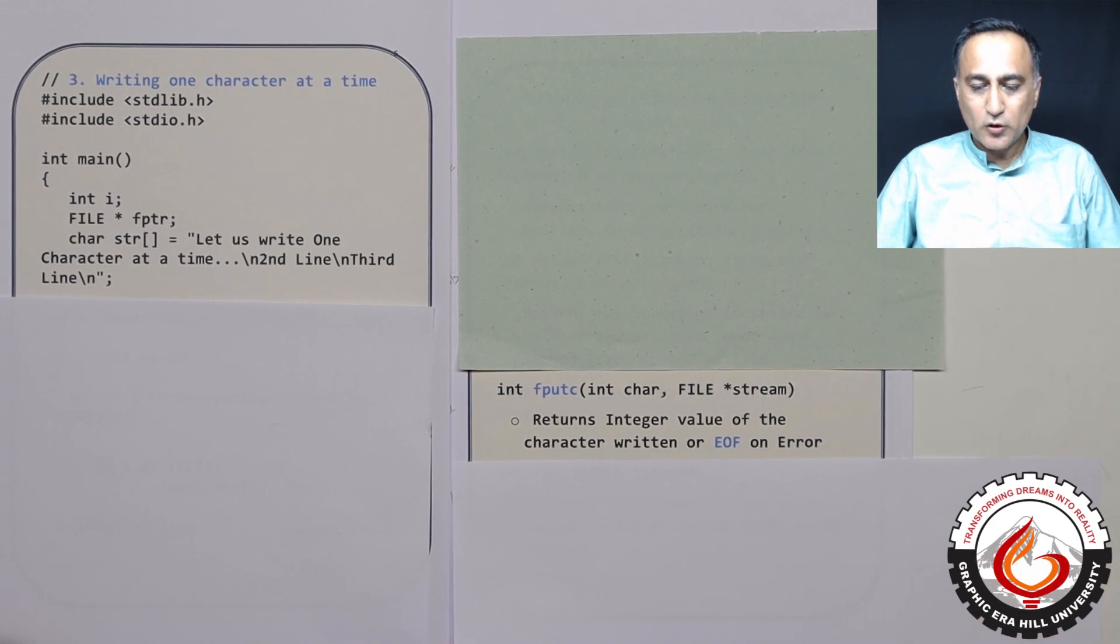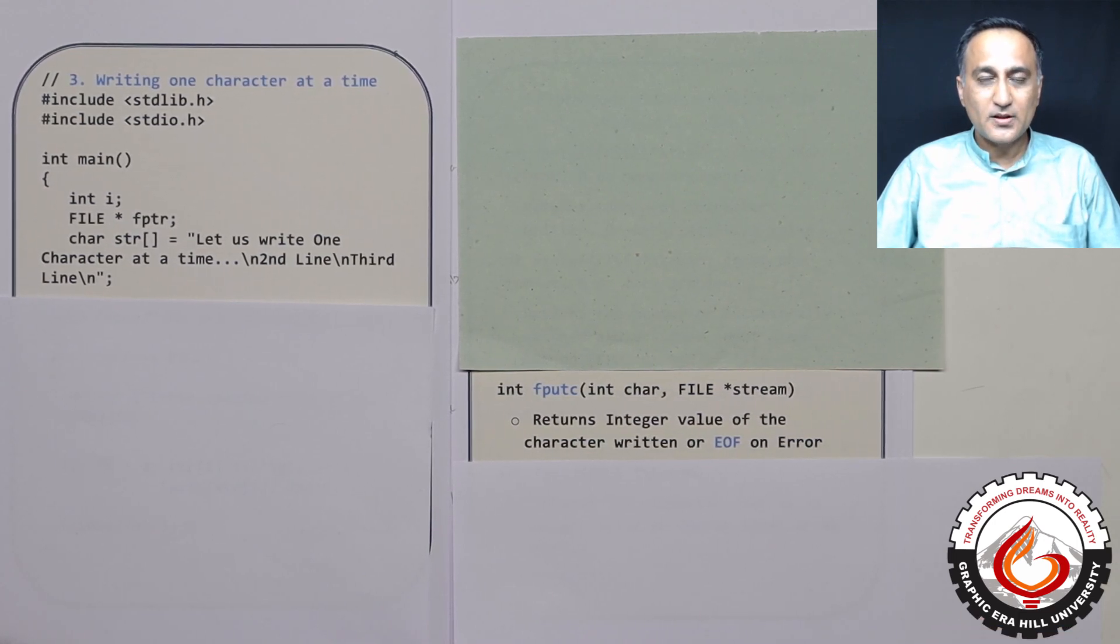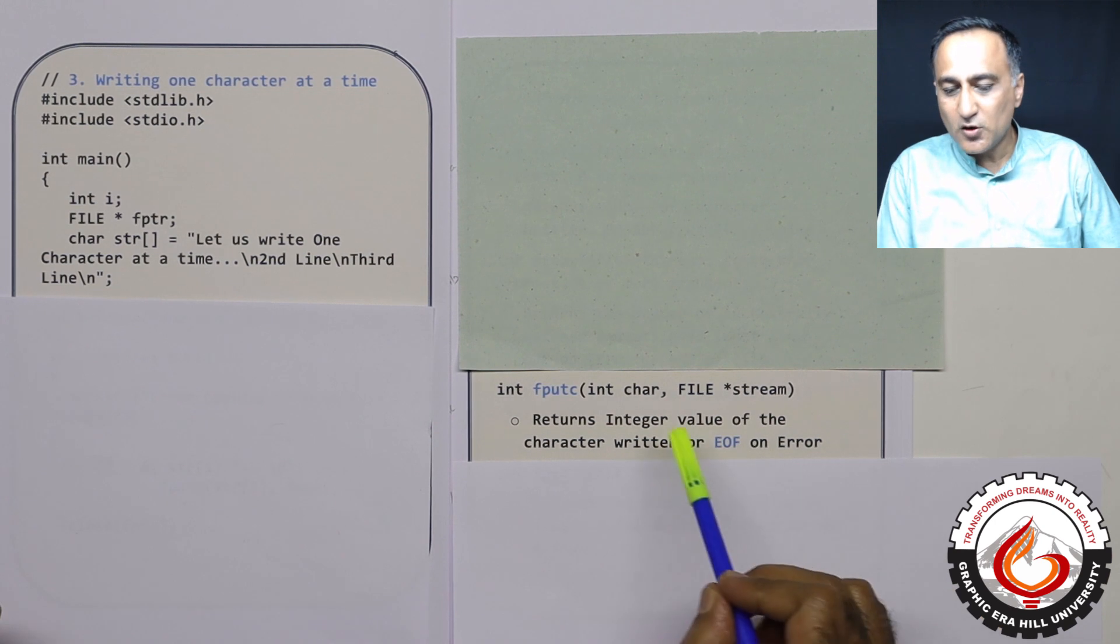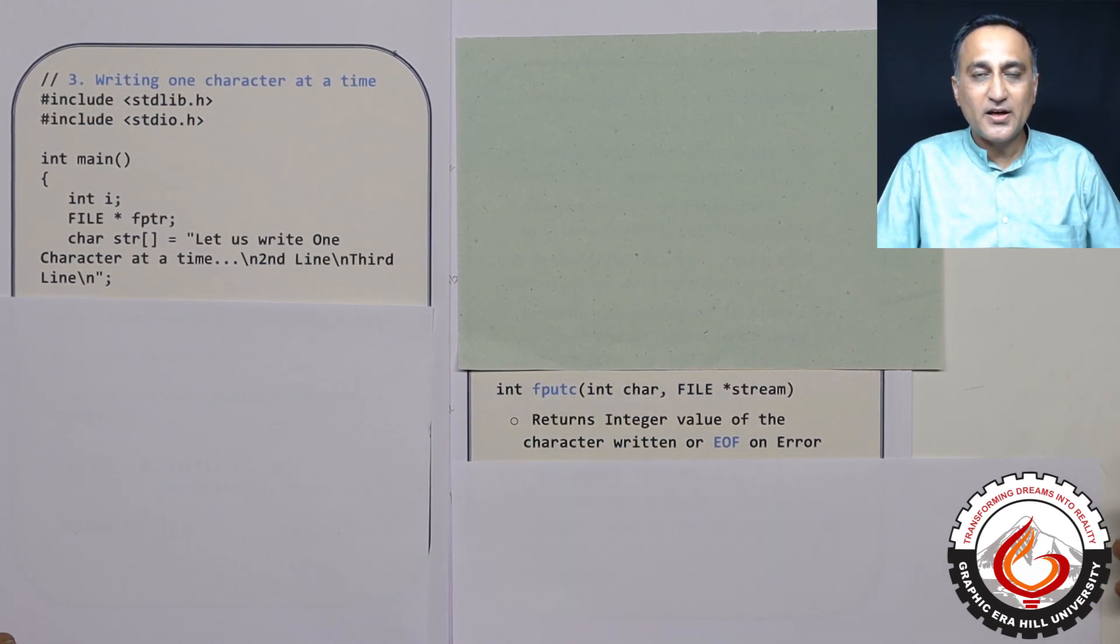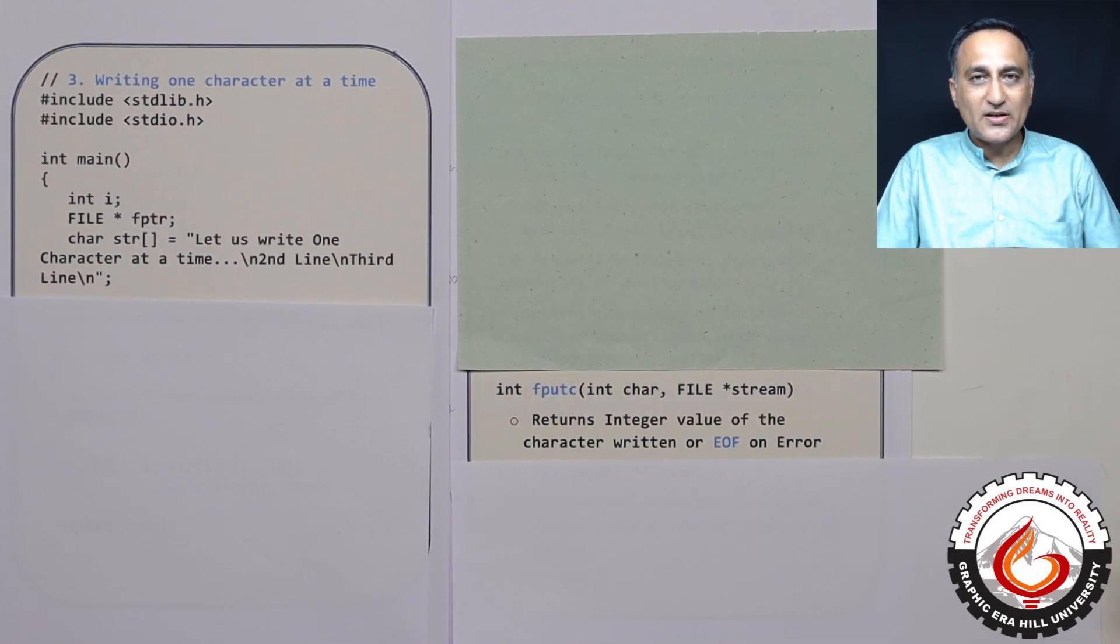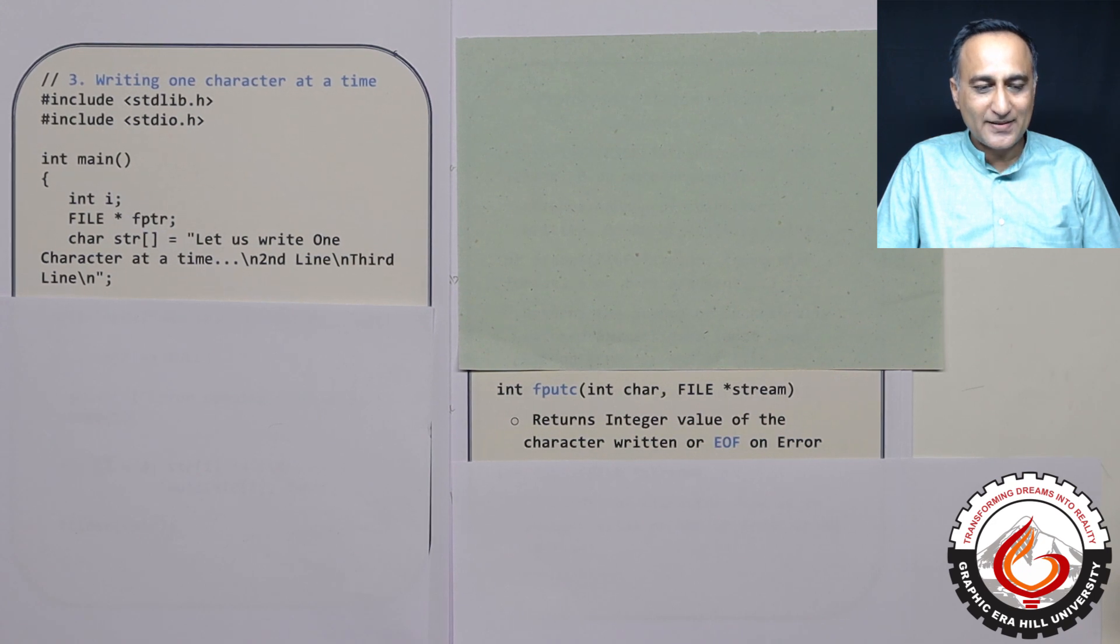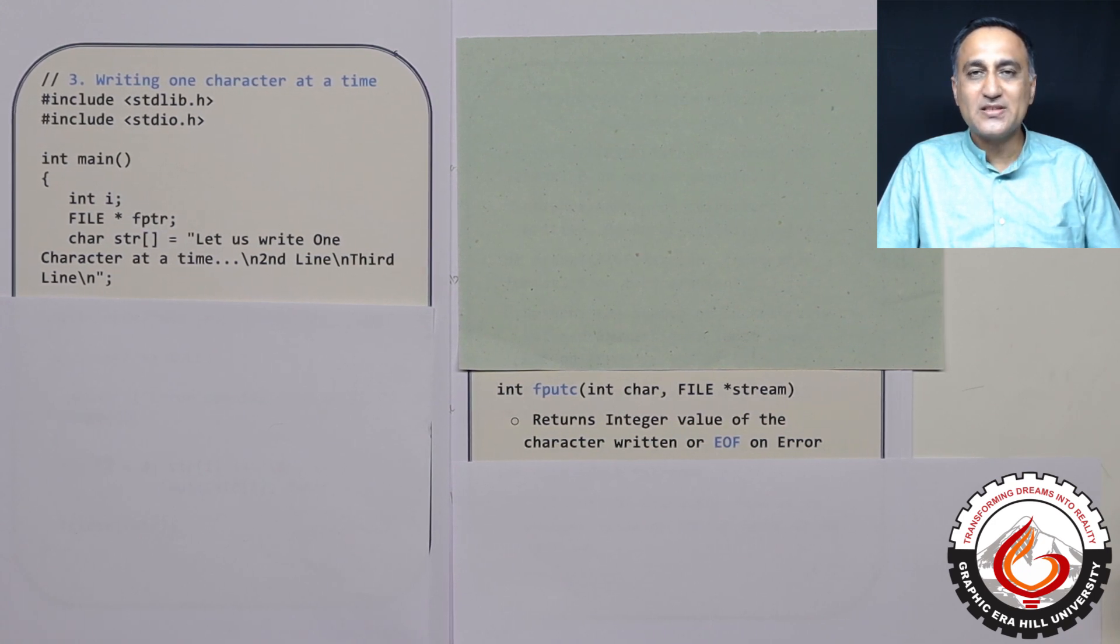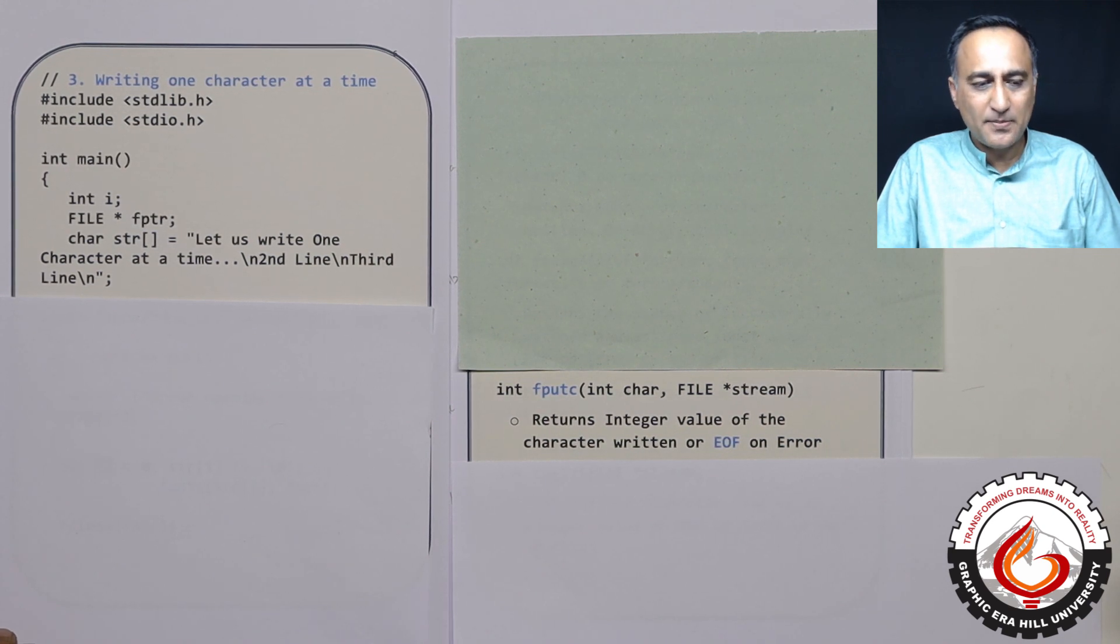This program I'm going to talk about how you can use the built-in function called fputc to write one character at a time into a file, that is one byte at a time, because the size of character data in C happens to be 8 bits or one byte.